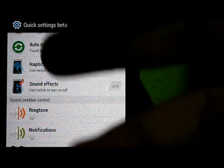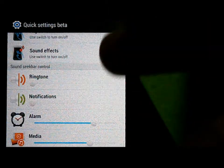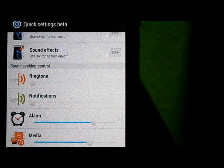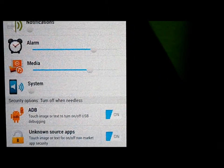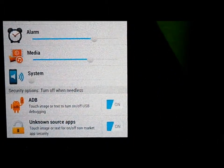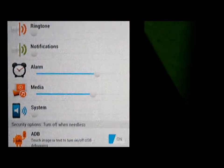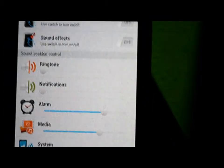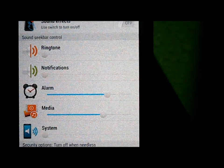There's also haptic feedback, sound effects, ringtones, notifications, alarms, system, ADB, and unknown sources apps. Some of them can be clicked, some of them can't because they are still in beta, so you need to wait for the developer to finish editing.